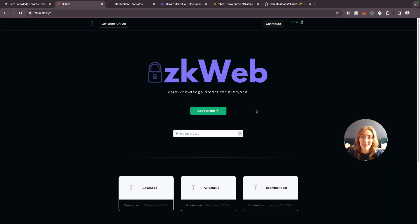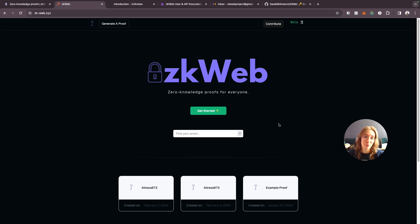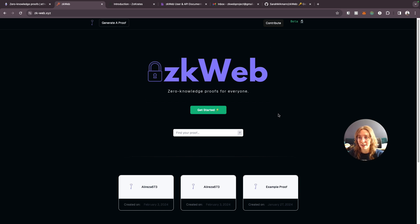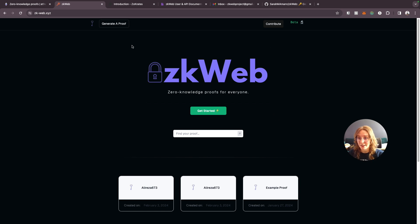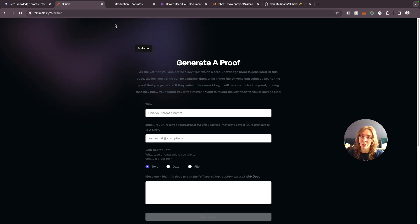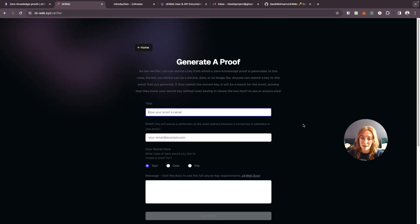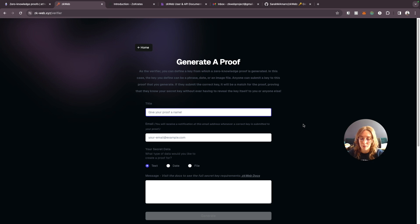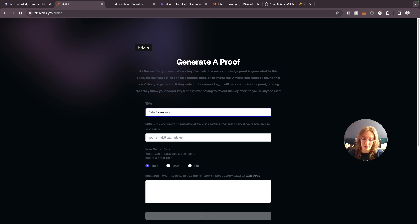So let's say you want to generate your own proof. You have your own secret key and you want other people to prove whether or not they know that key. In that case, let's do an example right now. We'll generate our own proof. This time we'll use a date input just to show how that one works. We'll call this one date example and we'll use today's date which is February 4th.